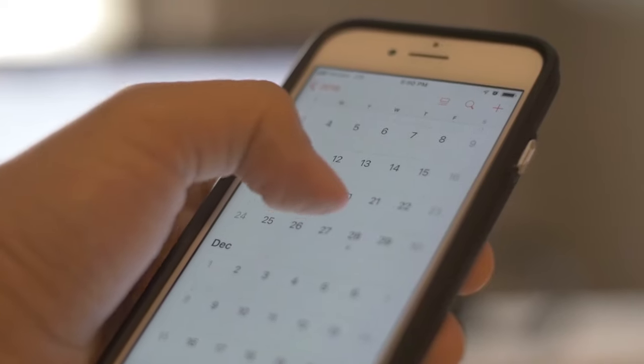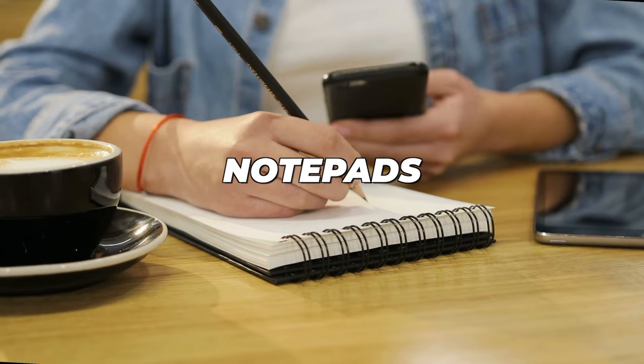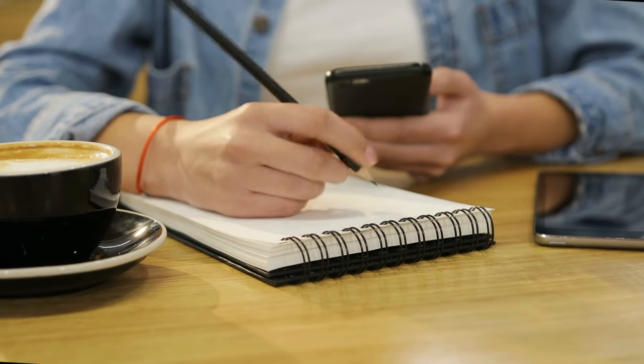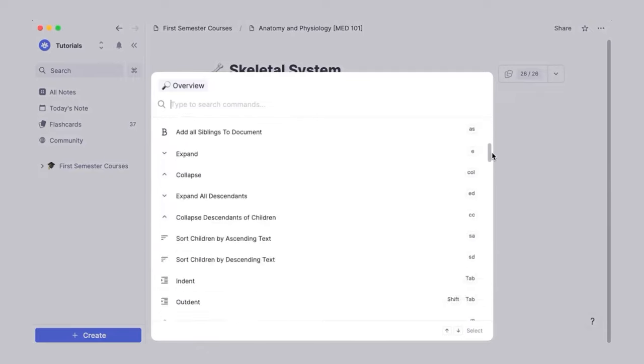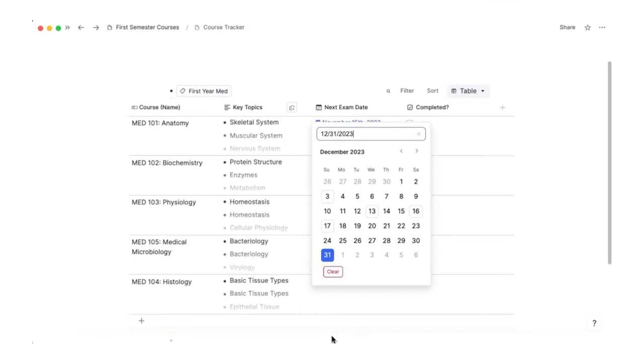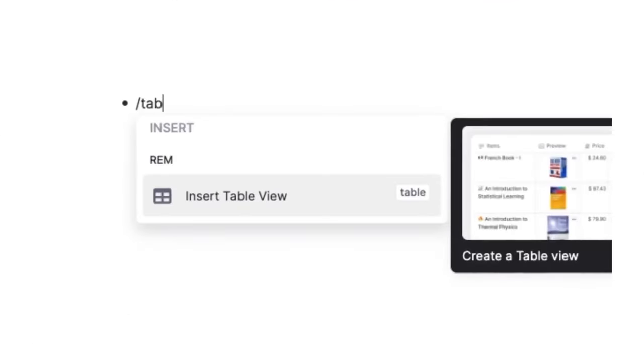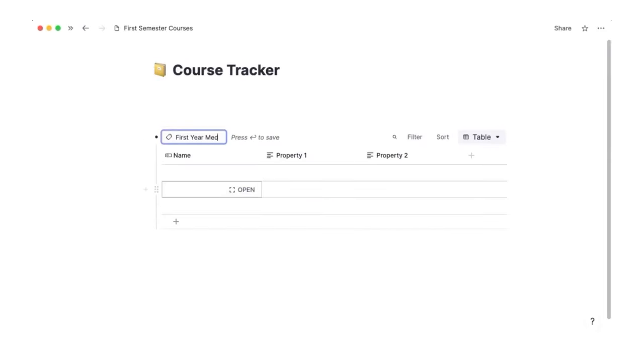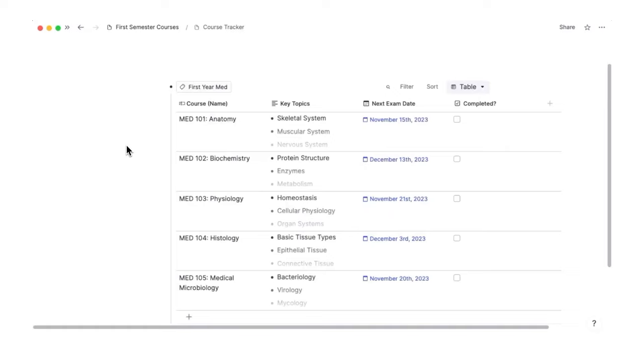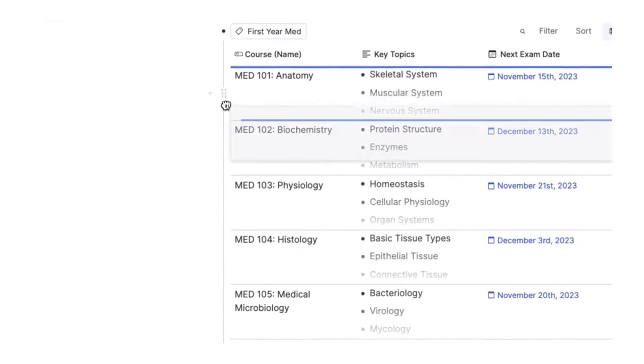If you are tired of using calendars and built-in notepads on your phone, then RemNote is the knight in shining armor. You can now keep tabs on your tasks and track your progress daily by creating efficient tables and databases to record your progress across big projects tailored to your needs.